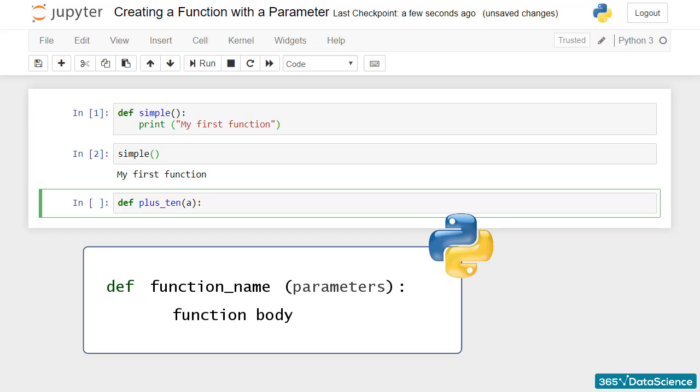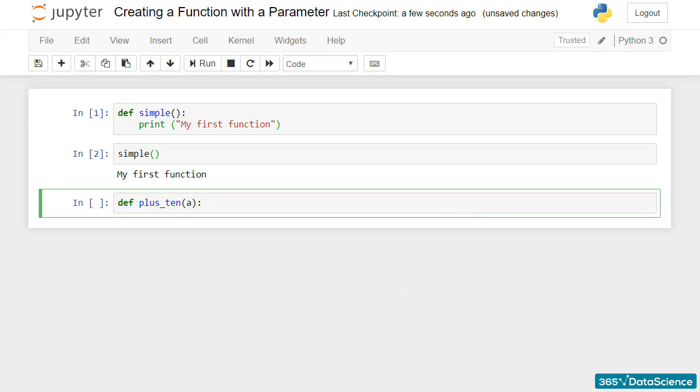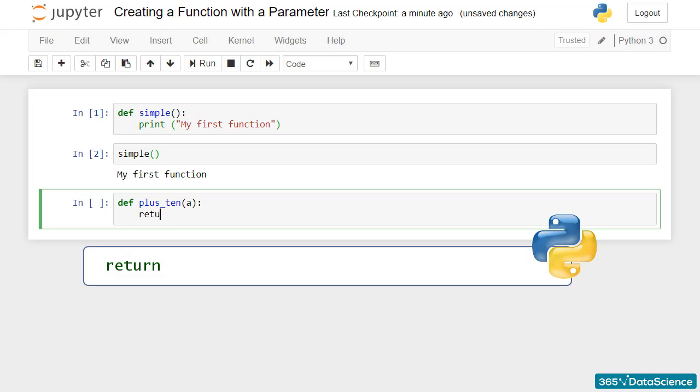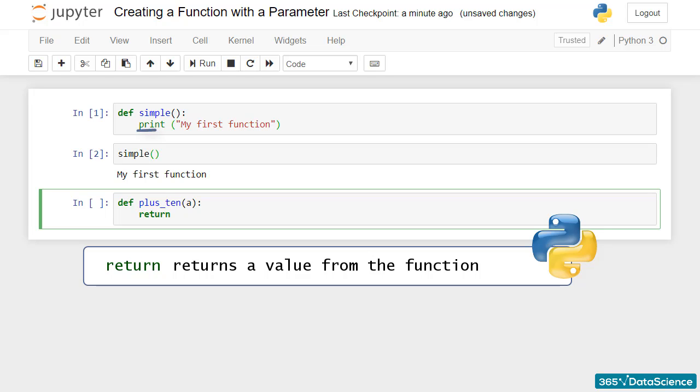What comes next is very important. Don't forget to return a value from the function. If we look at the function we wrote in the previous lesson, there was no value to return. It printed a certain statement.